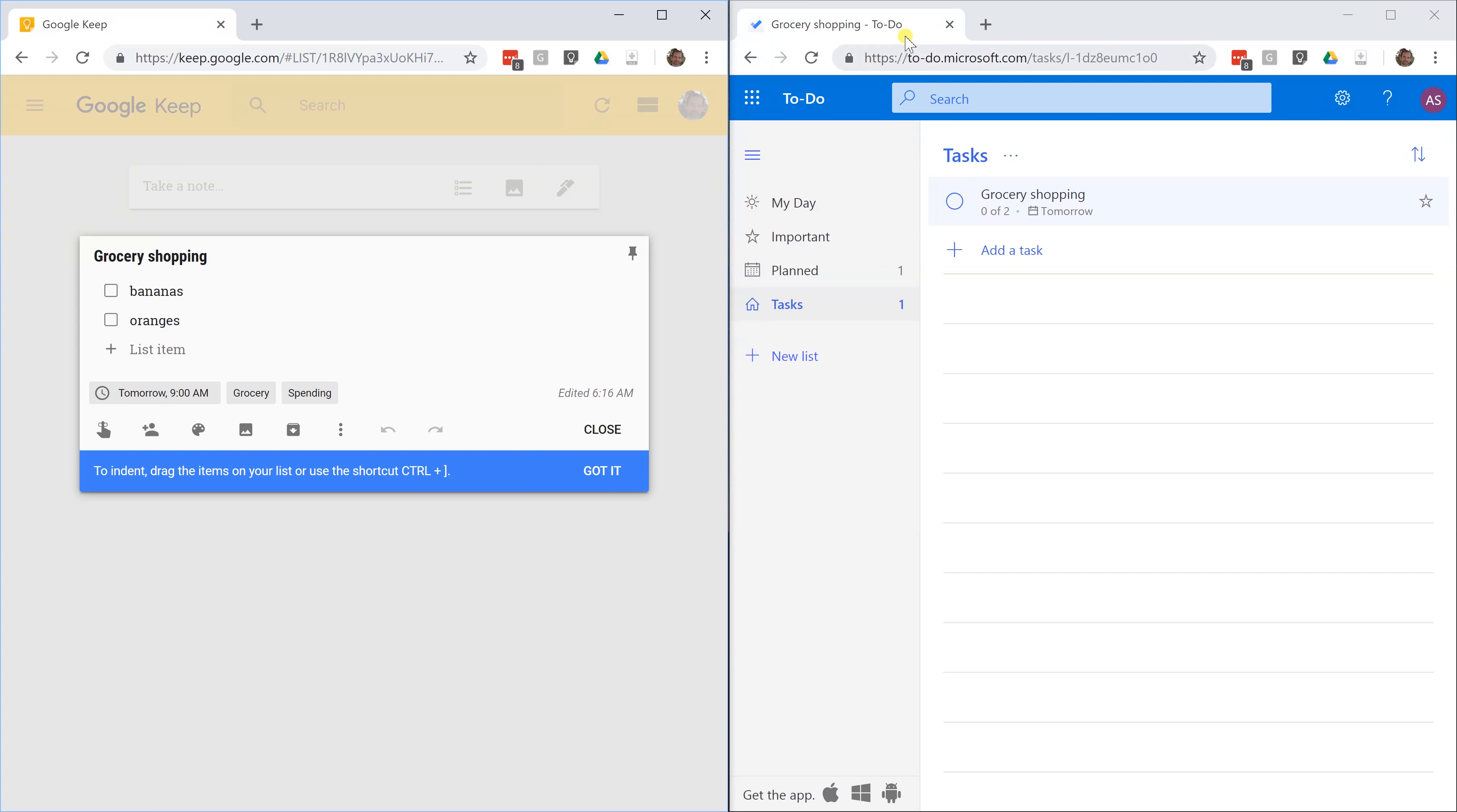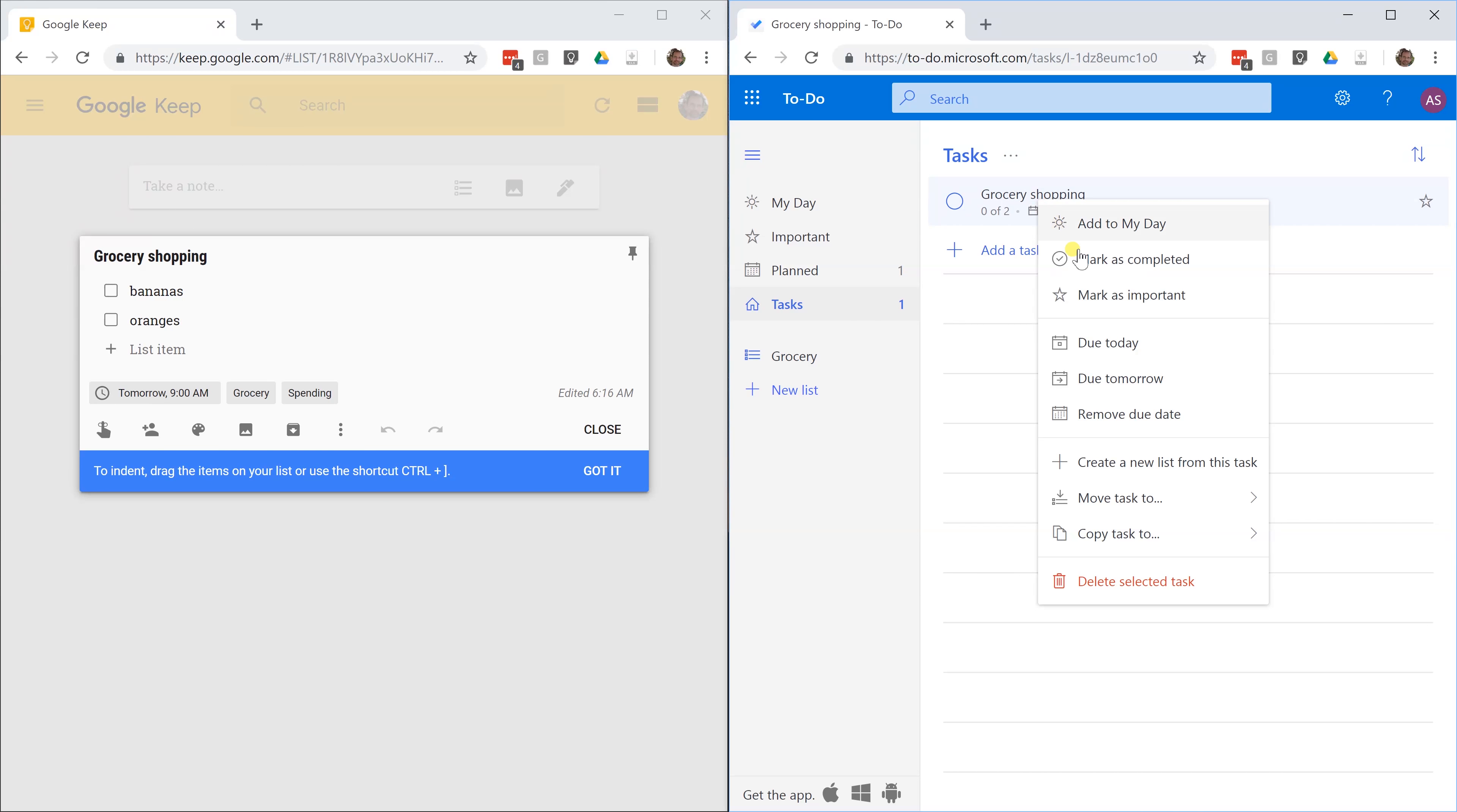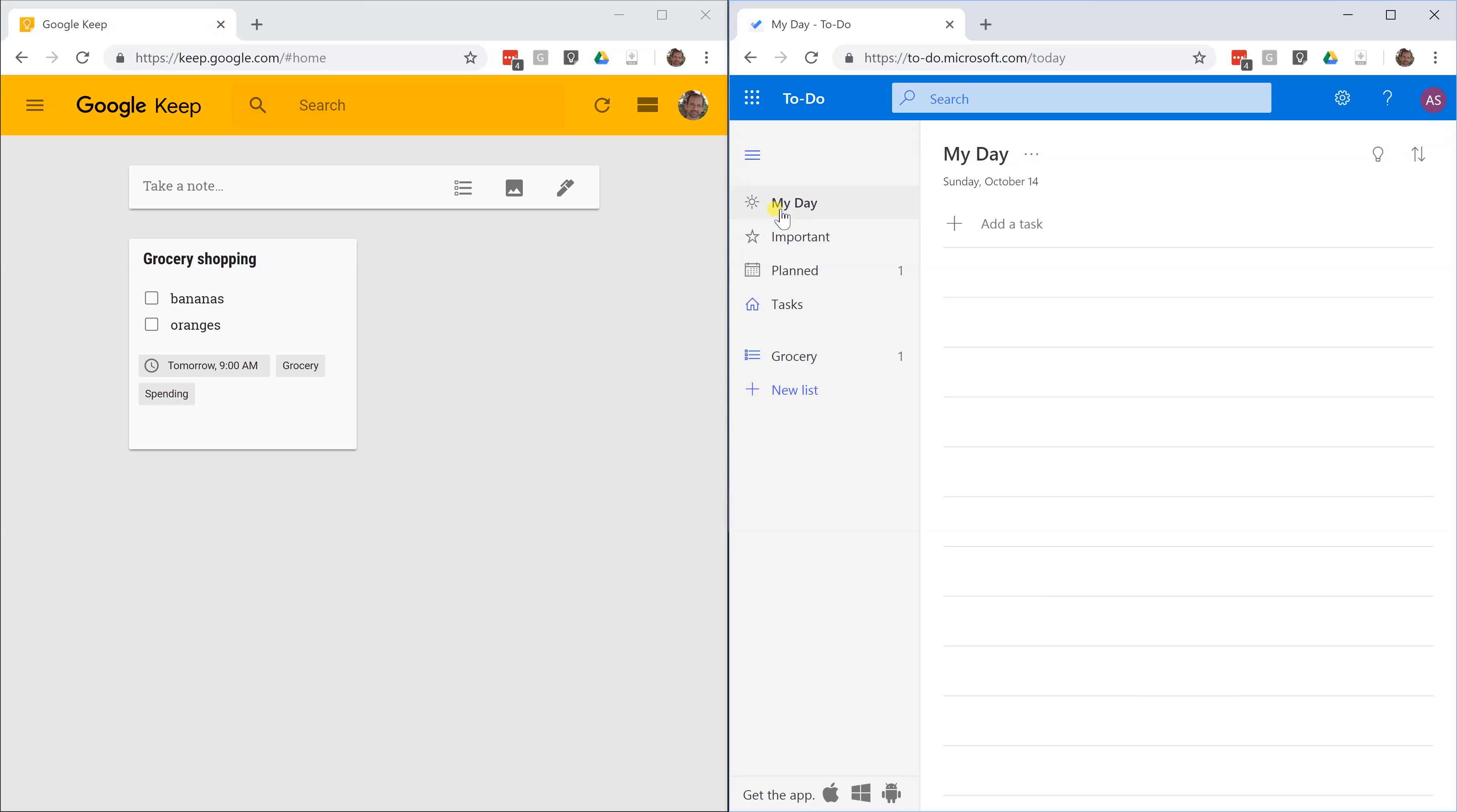In Microsoft To Do, this is going to work differently. What you would want to do is you want to make a new list and call it grocery. Then go back to your task, right click on grocery shopping, and you can just move the task to grocery. That's enough with the groceries. Let's move on to something else. I'm going to just go back to the home screen on Google Keep. I'm going to go back to my day on To Do.